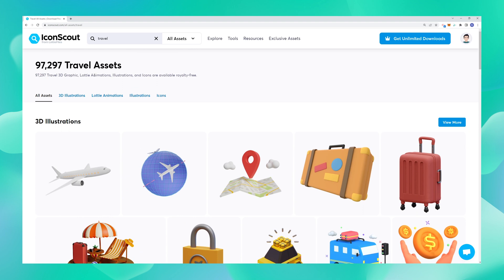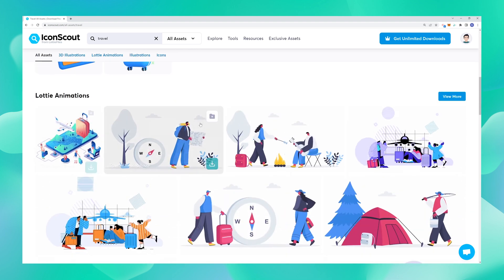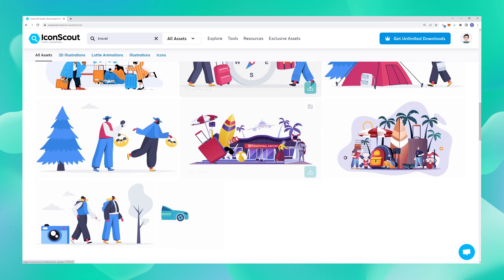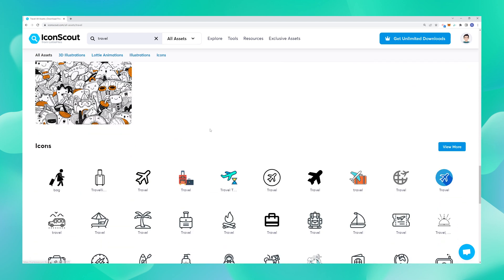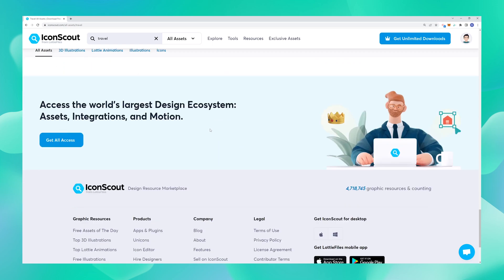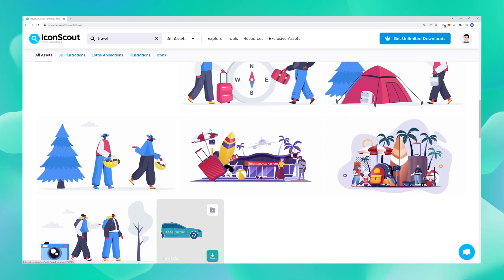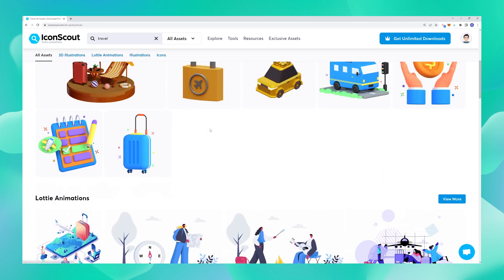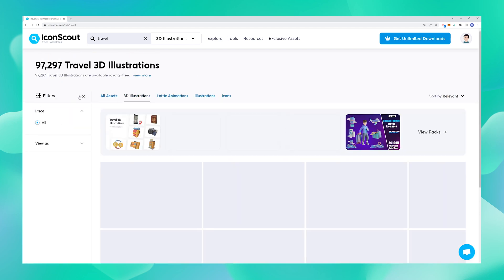Now that I have searched for travel, I can see there are a lot of results popping up. There are 3D illustrations, lots of animations, icons and everything under the umbrella. I'm currently interested in getting a 3D asset, so I'm going to navigate to the 3D illustration tab so I only see that.